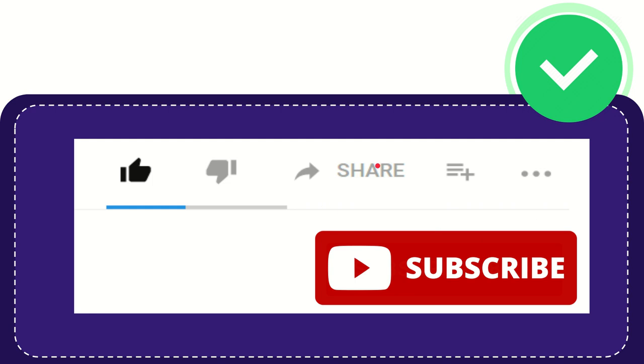I think that's all of it. Thank you so much for watching this video, and see you again in another video. Bye bye, see you again.